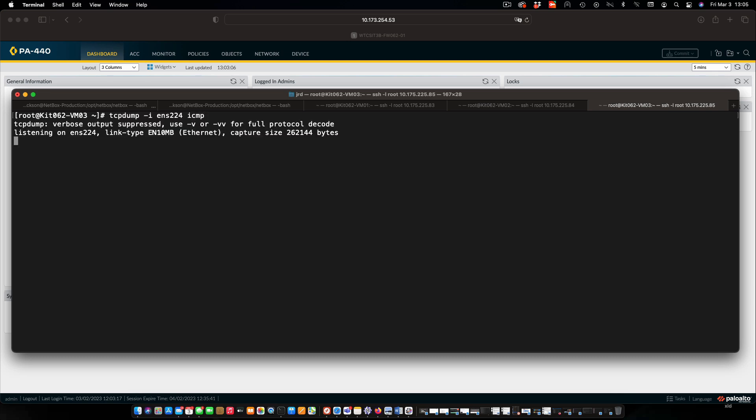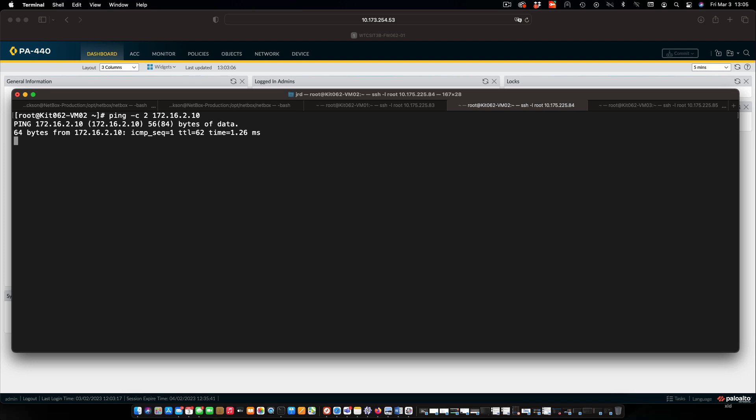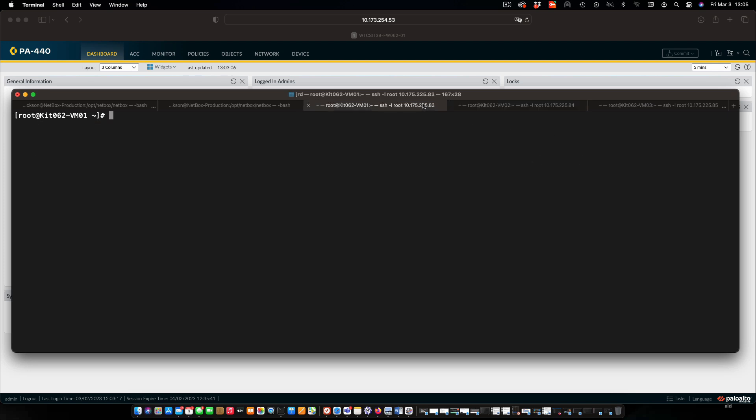We're going to catch our ICMP because we're simply going to use some pings to look at what the traffic looks like. I'm going to go over to VM2. This is the one that is on the internal network. Send a couple of pings out and we'll do the same thing from VM1, which is in the DMZ.